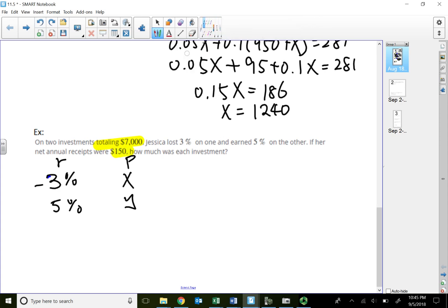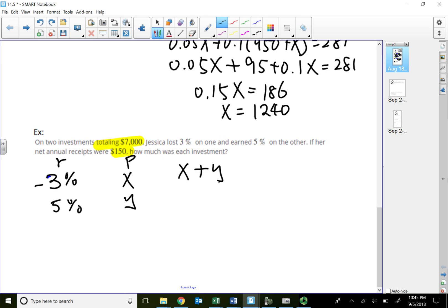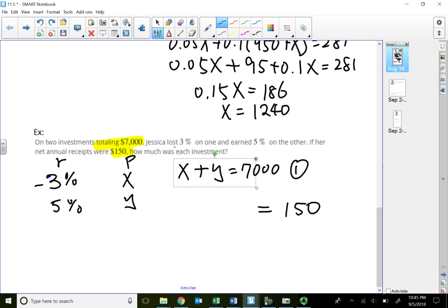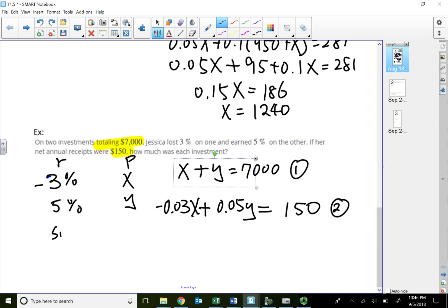The first equation is the total investment: X plus Y equals seven thousand. The second equation is about interest: negative 0.03X plus 0.05Y equals one hundred fifty.